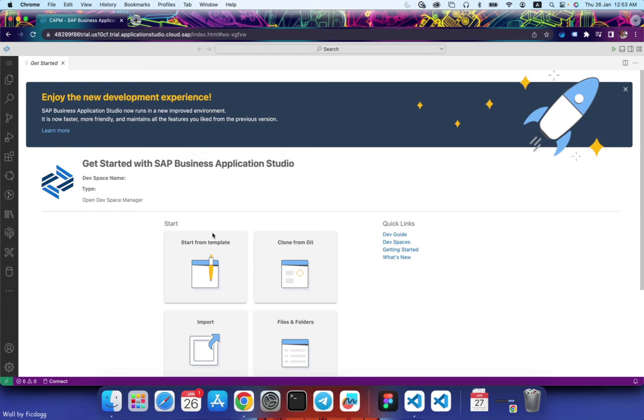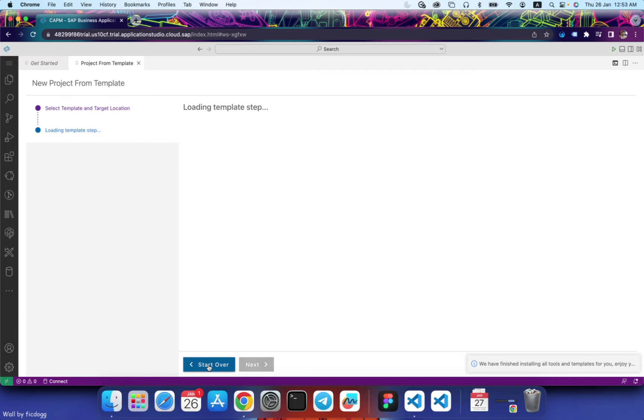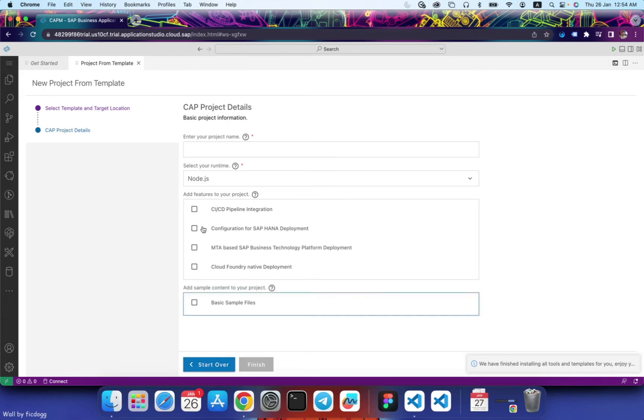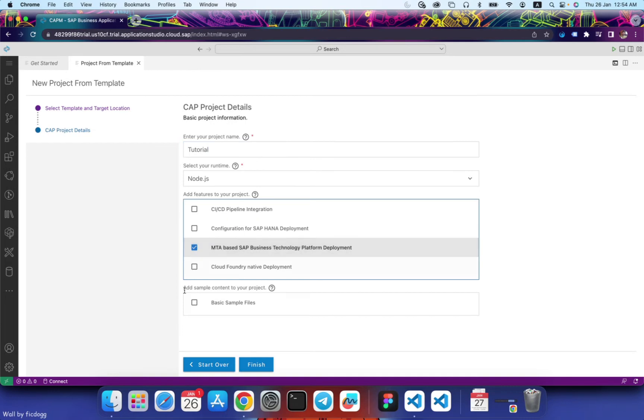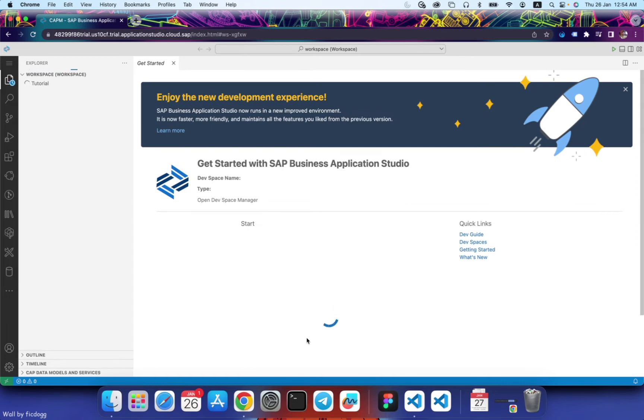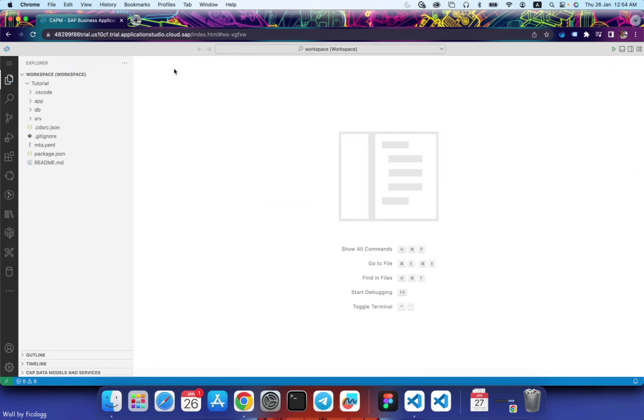Okay, let's start. Choose a project from template. Let's select CAPM project. Project name would be SAP Studio. Runtime would be Node.js. Select MTA based SAP Business Technology Platform deployment. Select basic sample files.